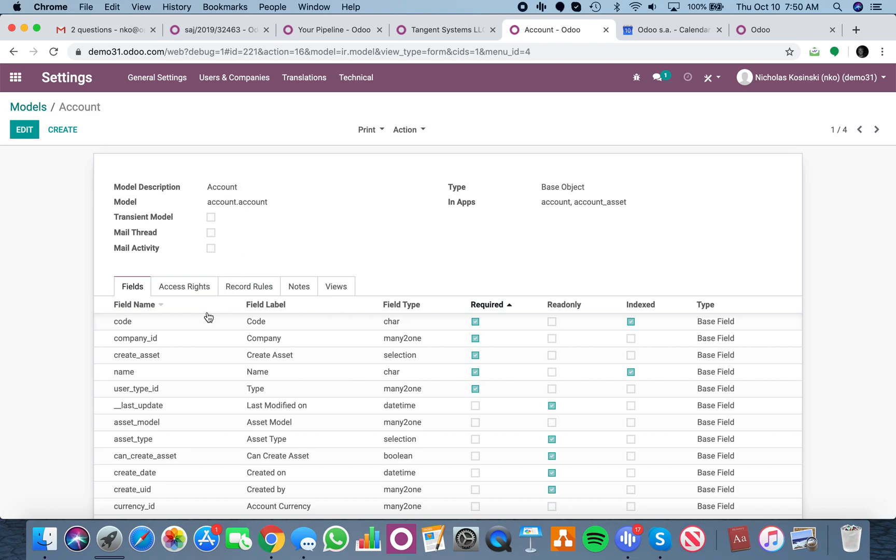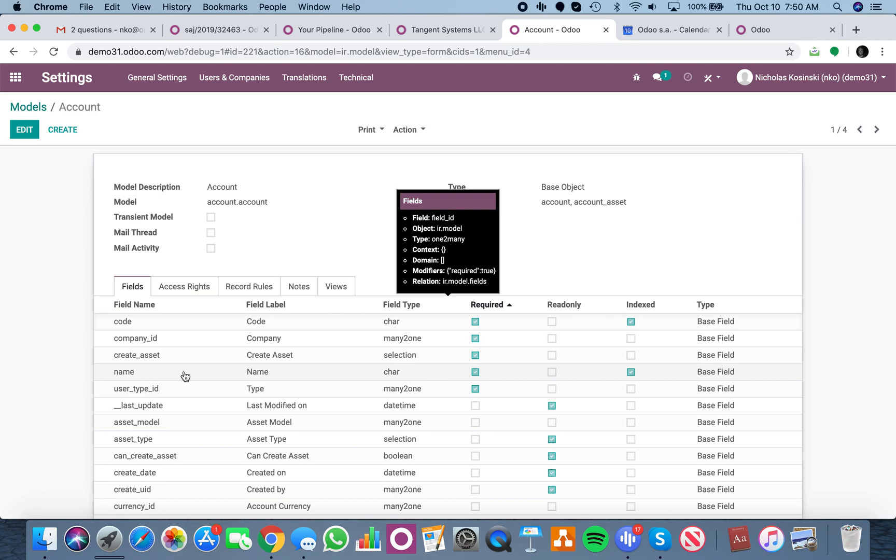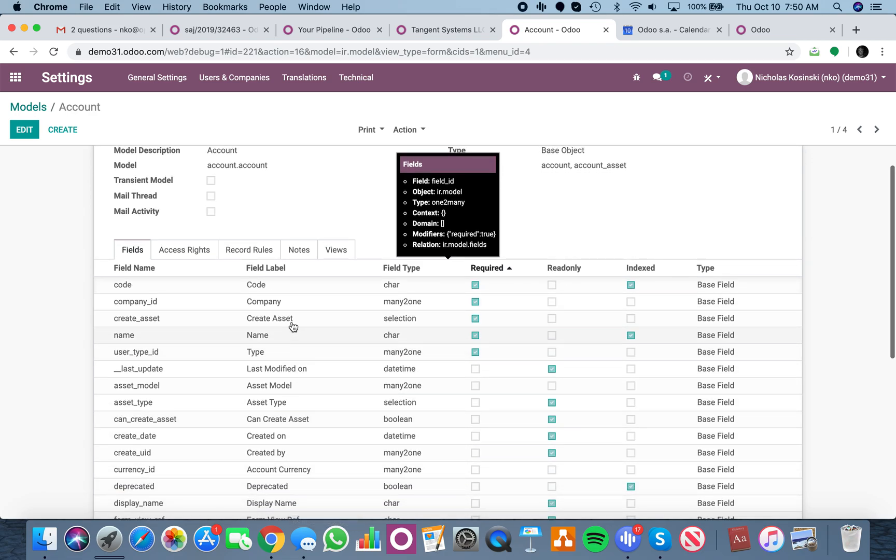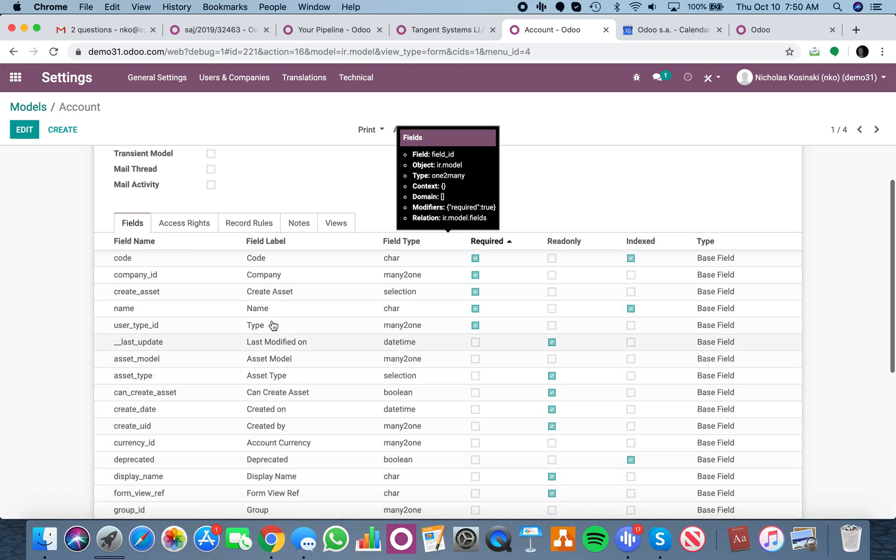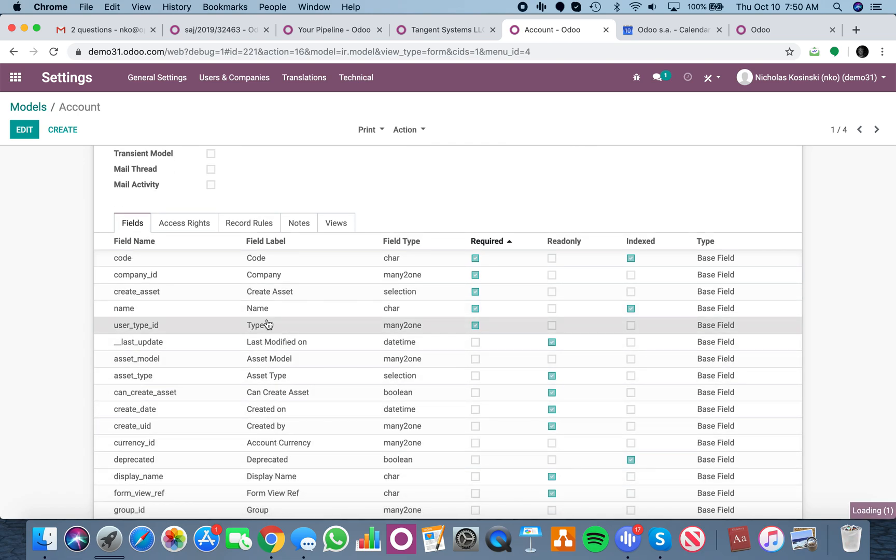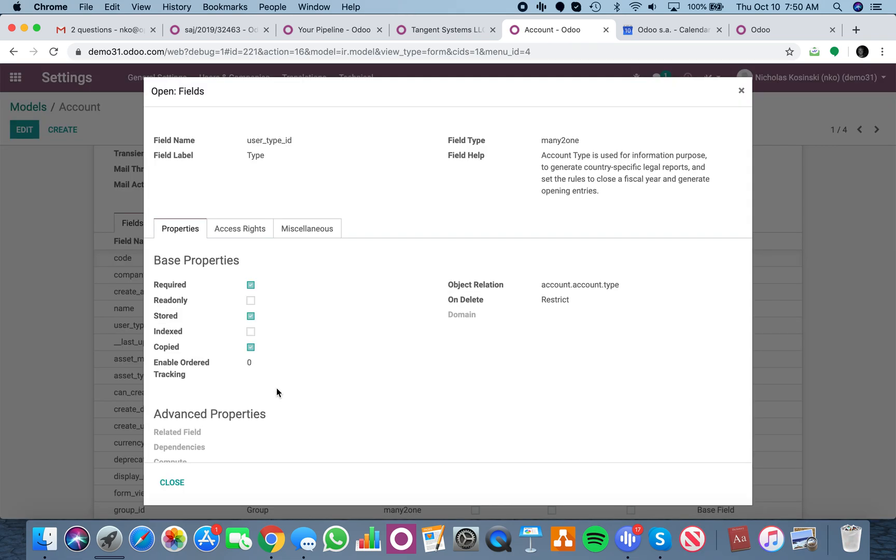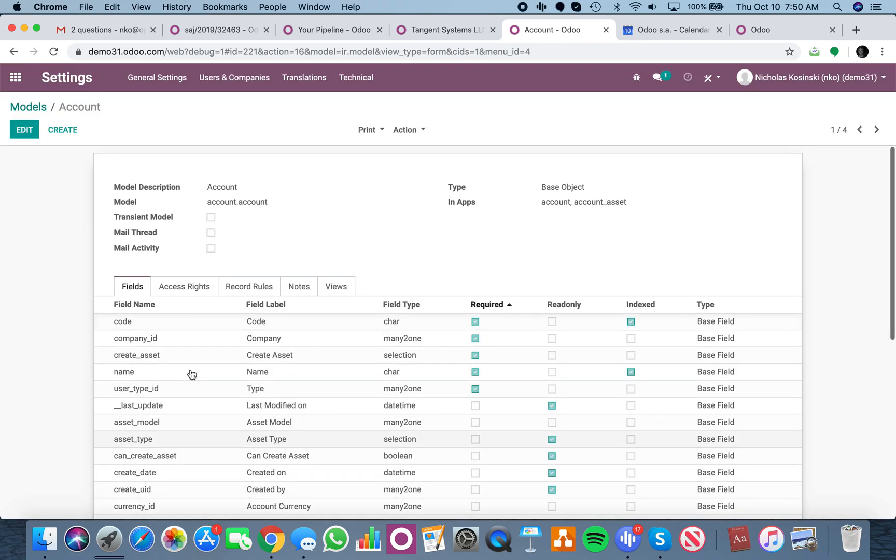Now, you'll see the code, company ID, create asset, name, user type ID, and then you'll see all the different values here as well. You can drill into those fields, but this is more technical information that probably won't be of any use to you.